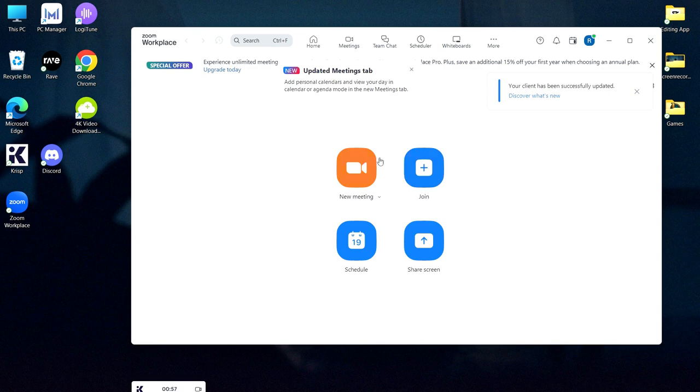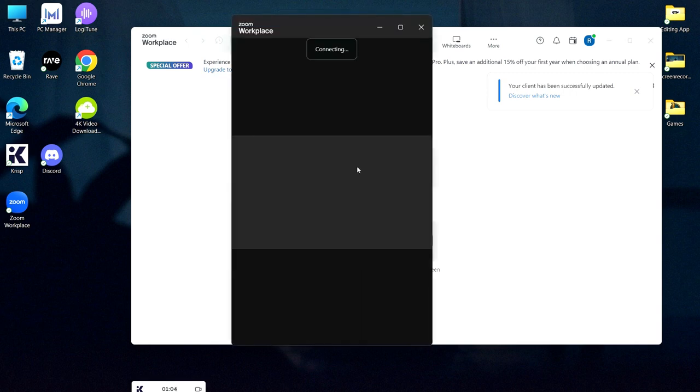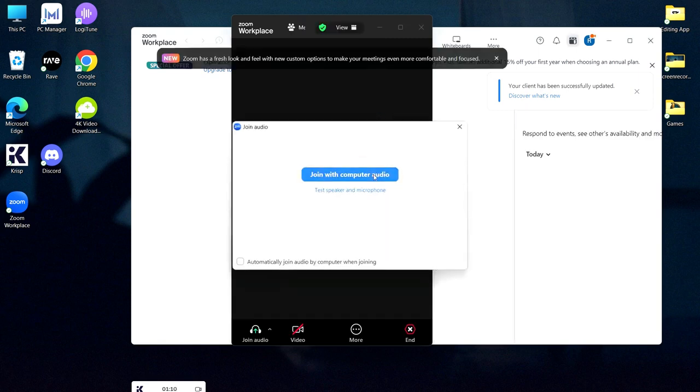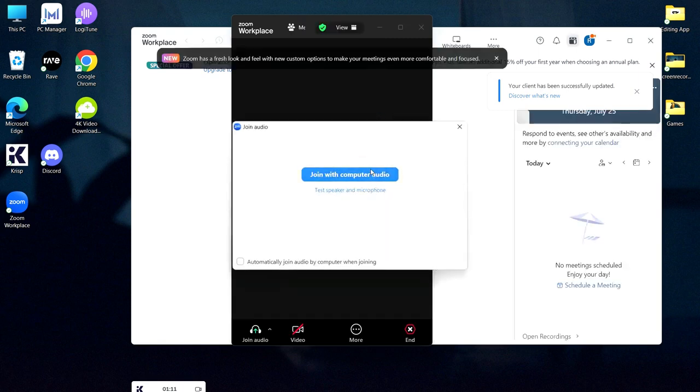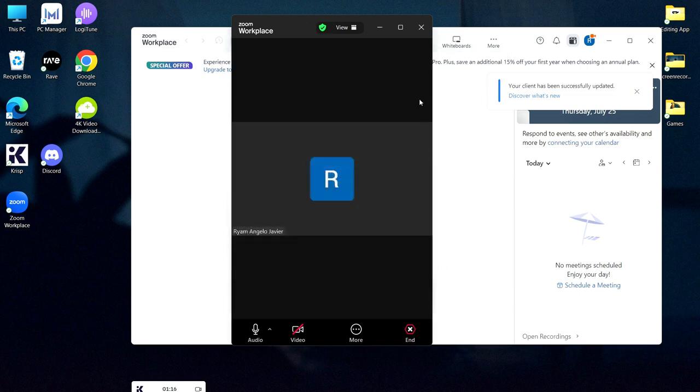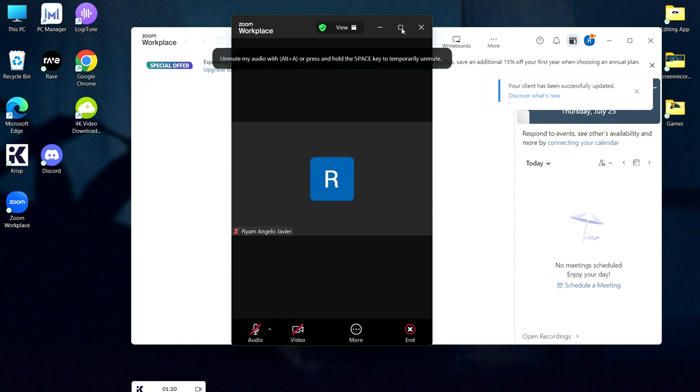Next, make your own meeting, so just click a new meeting, join with computer audio, and make it full screen.